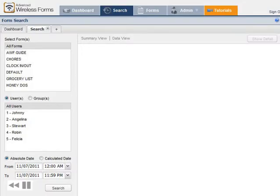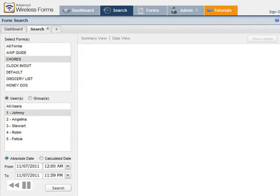No more shuffling through stacks of paper to find information. With advanced wireless forms, you can easily search by date, title, or employee. Click the search button at the bottom to pull up your results.